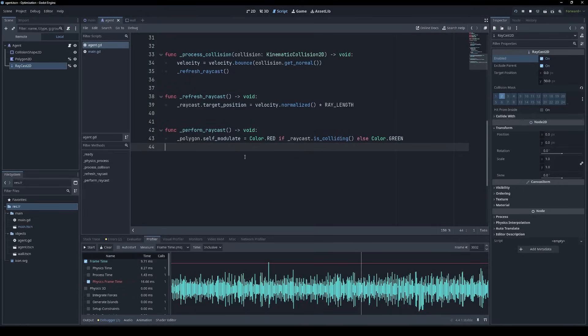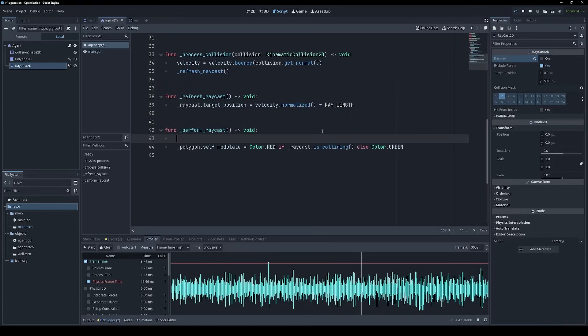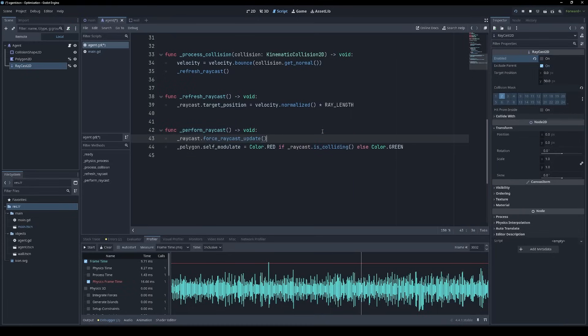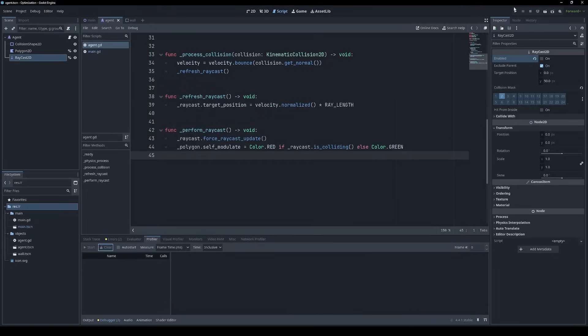Well, in the last video, I showed how you can fire a raycast on demand. But it turns out there's an even easier way. If we disable the raycast, then it will no longer perform a raycast every frame. And we can just call force raycast update whenever we want to get an updated result. Let's see what happens in the profiler now.